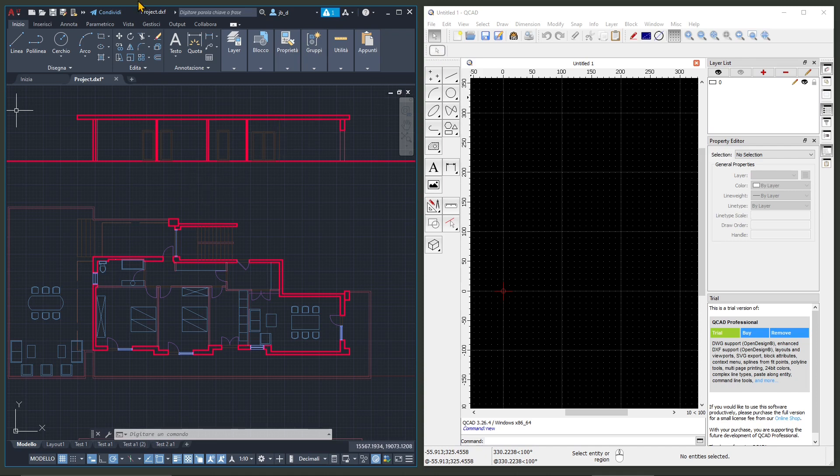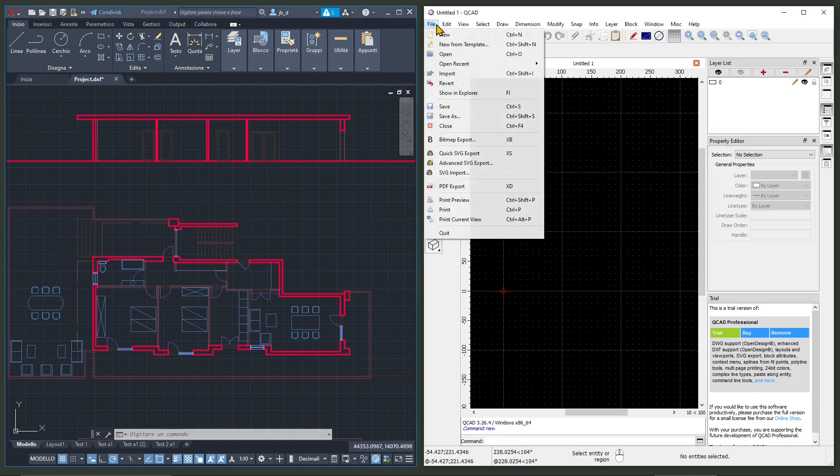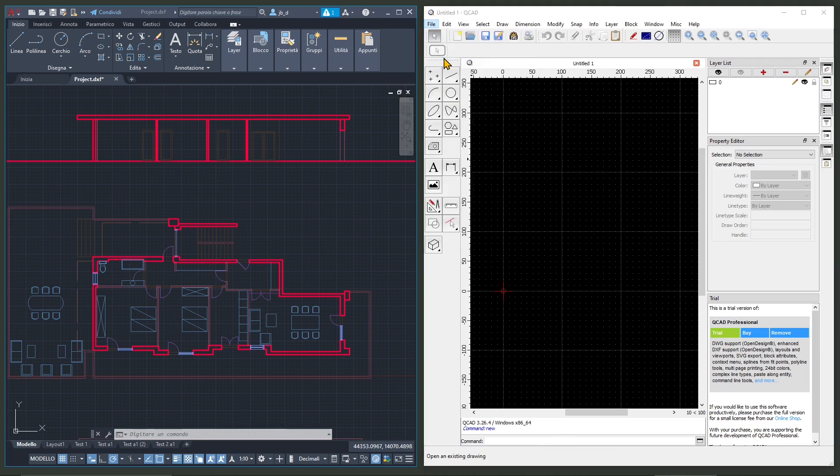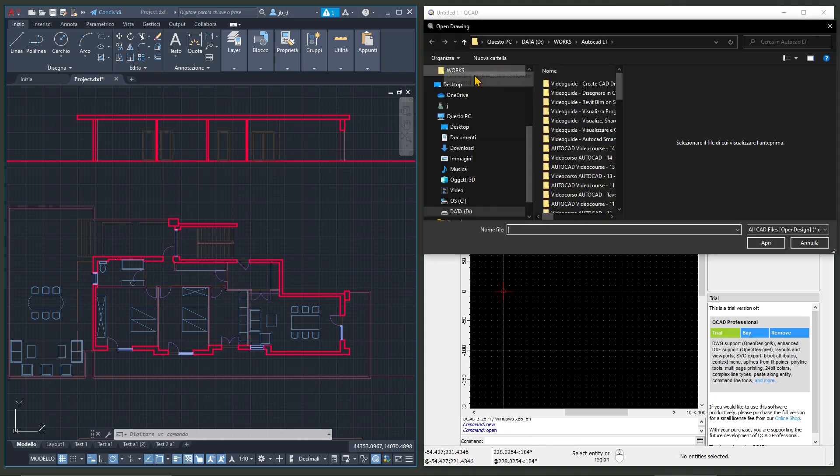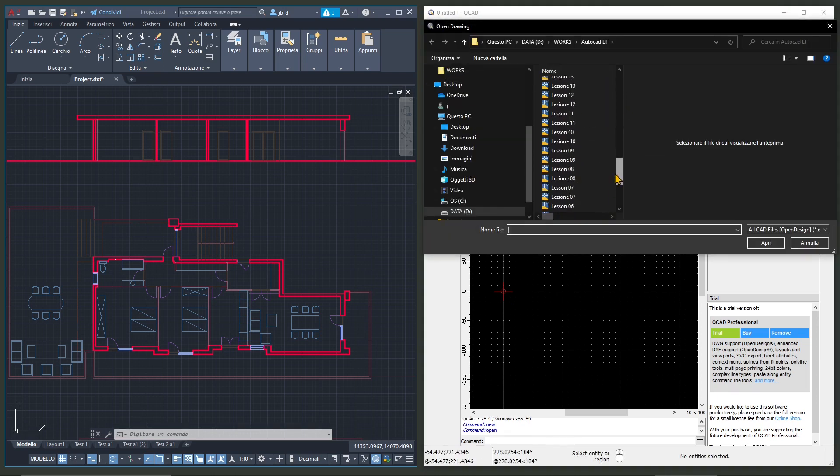Also you can give suggestions if you want to the community of the channel in the comments below. So once we do that we just go here File and go to Open and let's go and select.